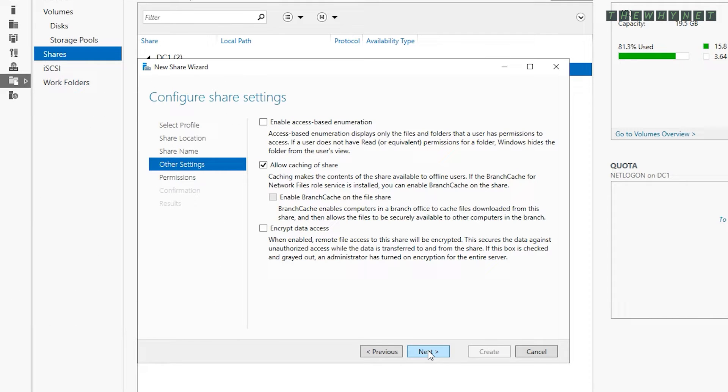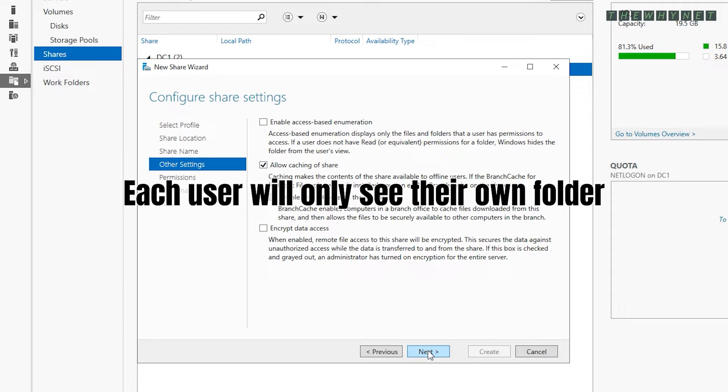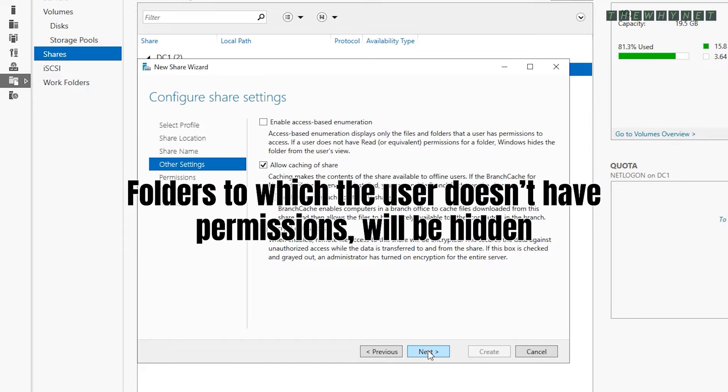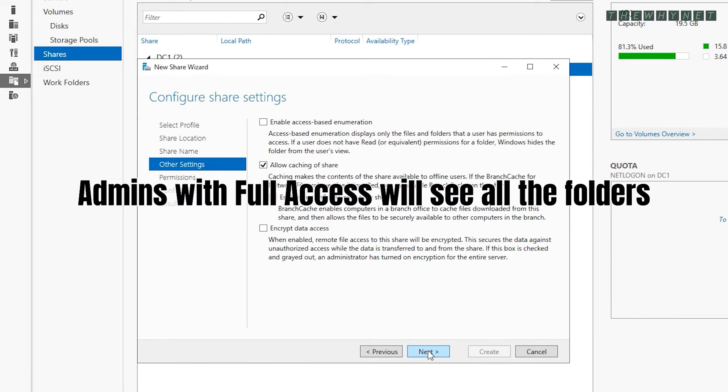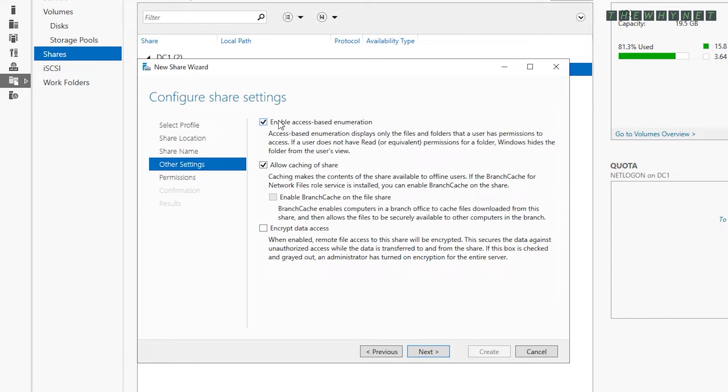The rest of the folders will be hidden since the users do not have permissions to access them. Admins with higher access permissions will obviously see all the folders. So check it and click Next.